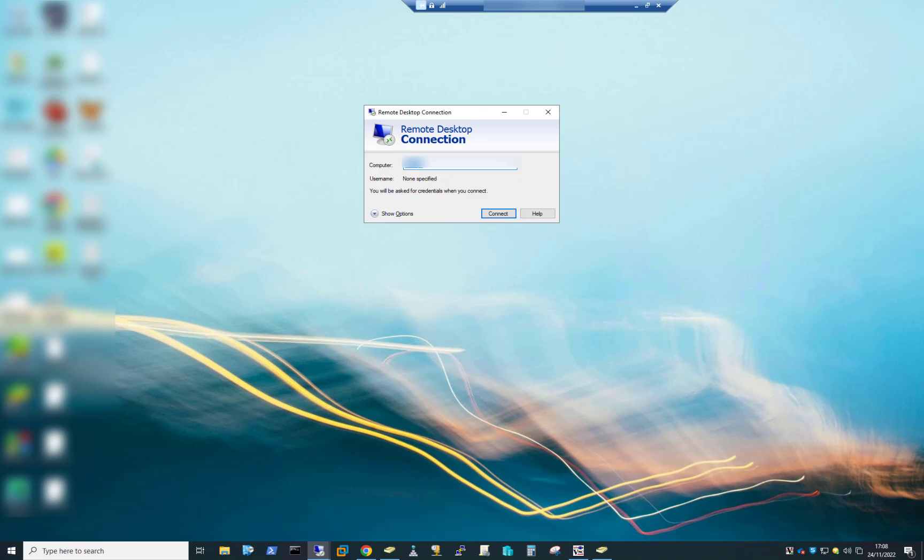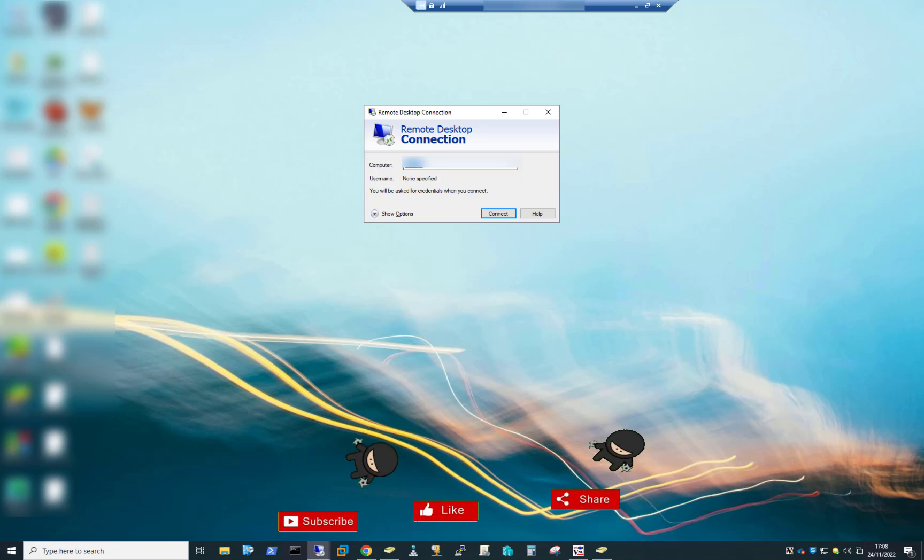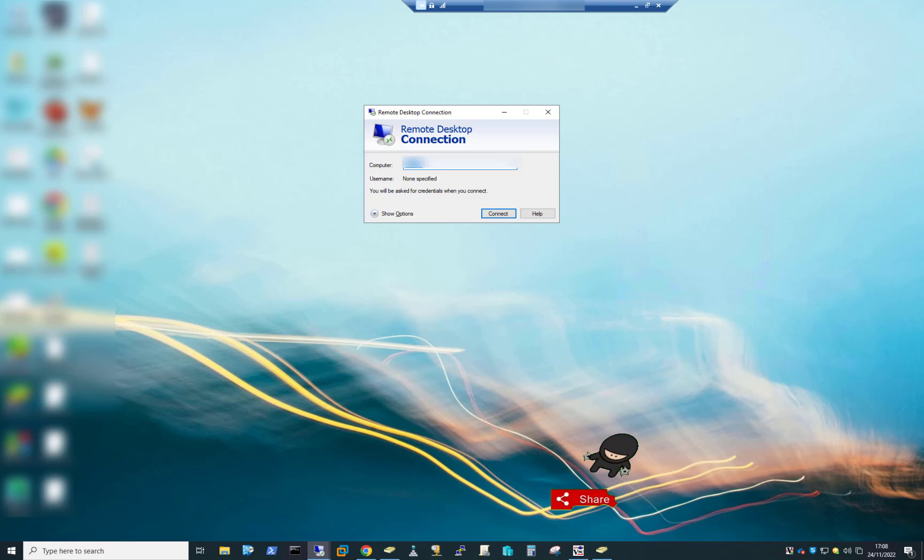So we're going to be doing a remote desktop connection from Windows 10, the latest version, 22H2, to Windows Server 2003, which is something you absolutely should not be doing in 2022.